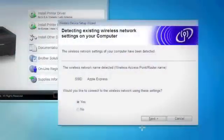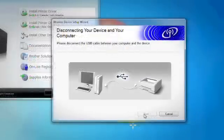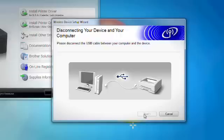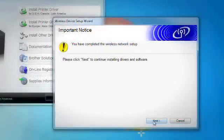Your SSID will be displayed. If this is correct, click Next to send this information to the printer. Click Next. Disconnect the USB cable between the computer and the machine. Click Next to install the printer driver.